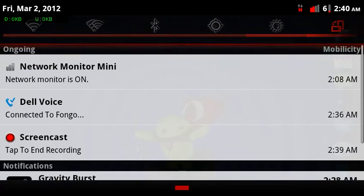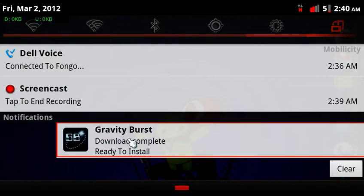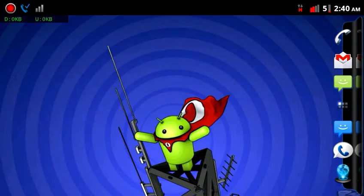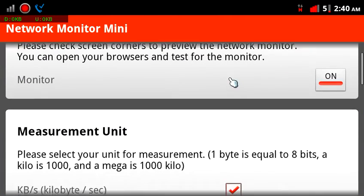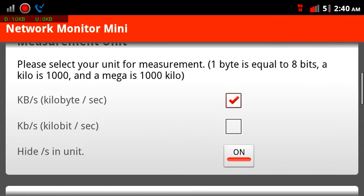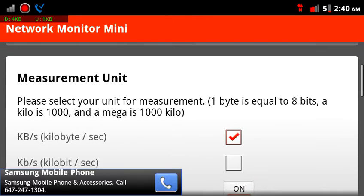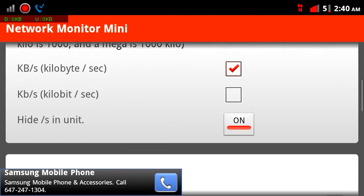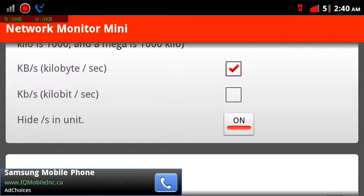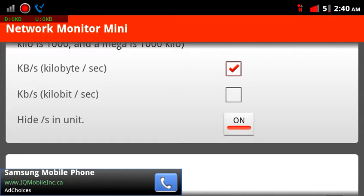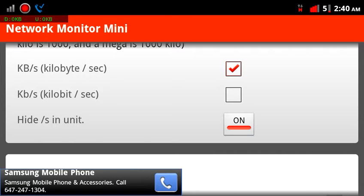Let me show you — let me get rid of this. There we go. Network Monitor Mini. It's got an on button there, and unit of measurements options.